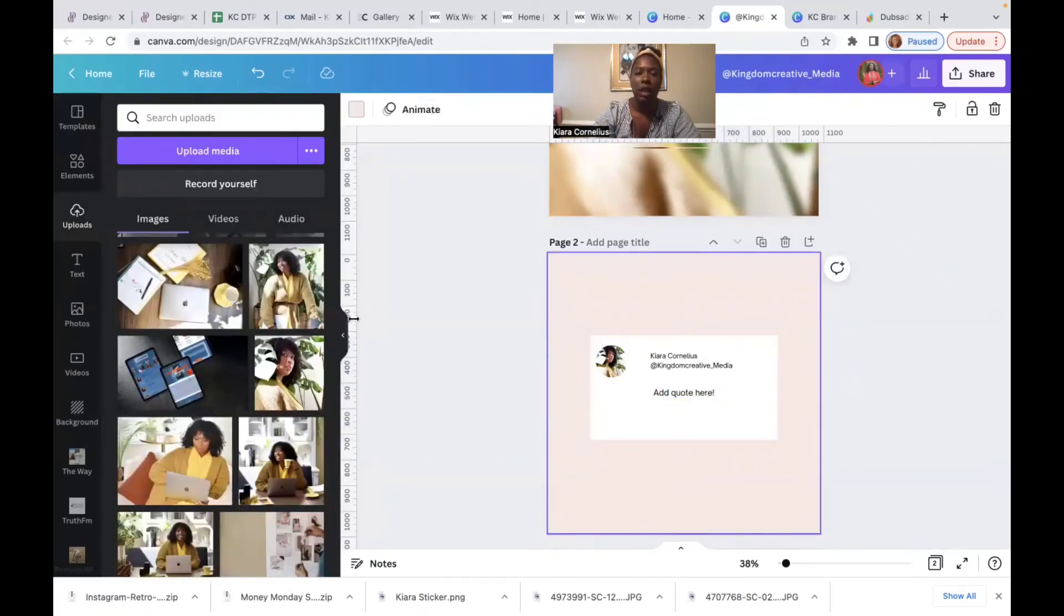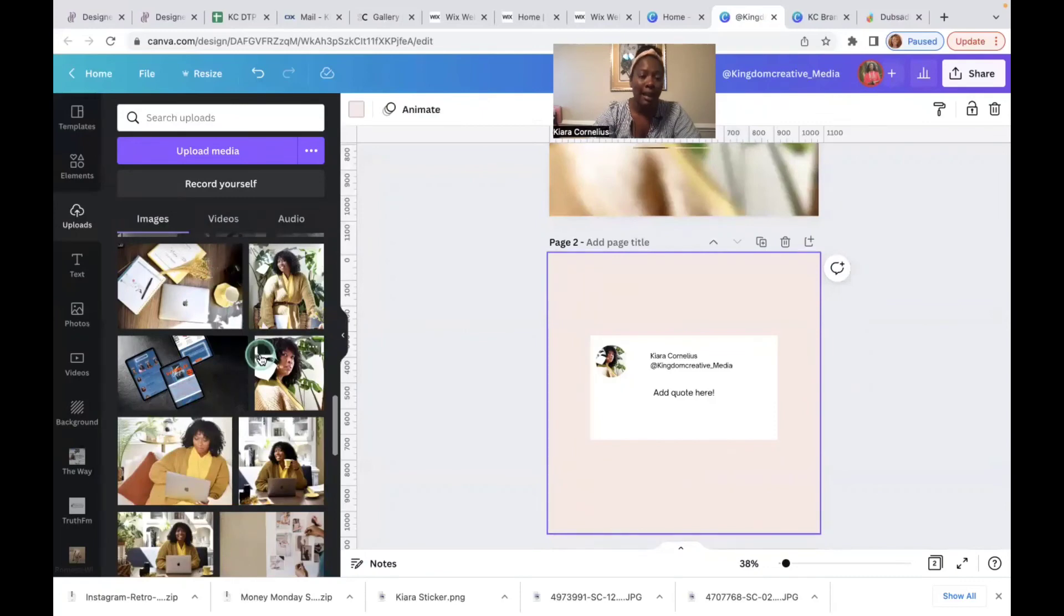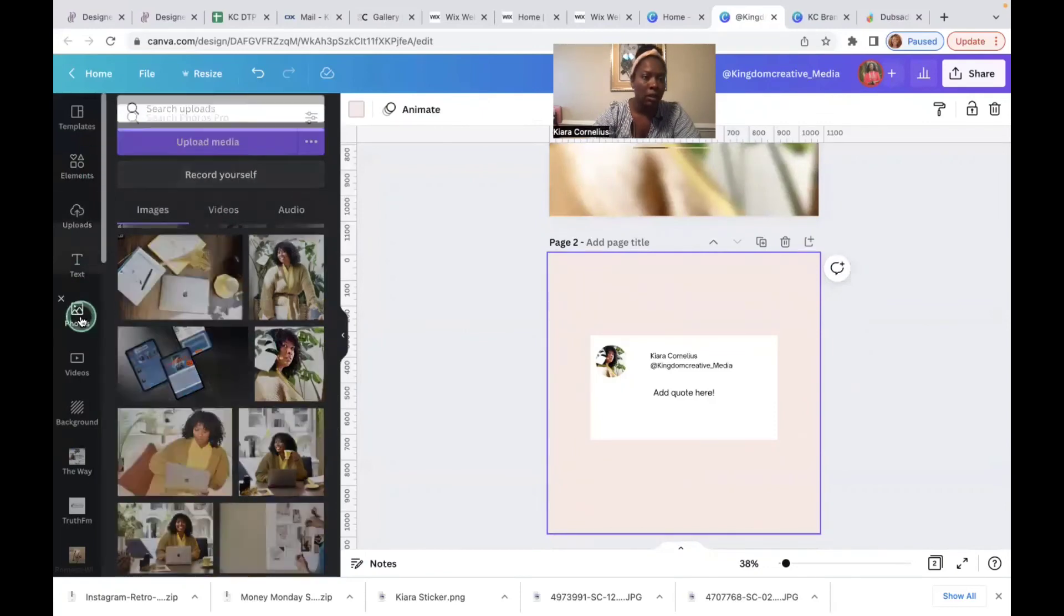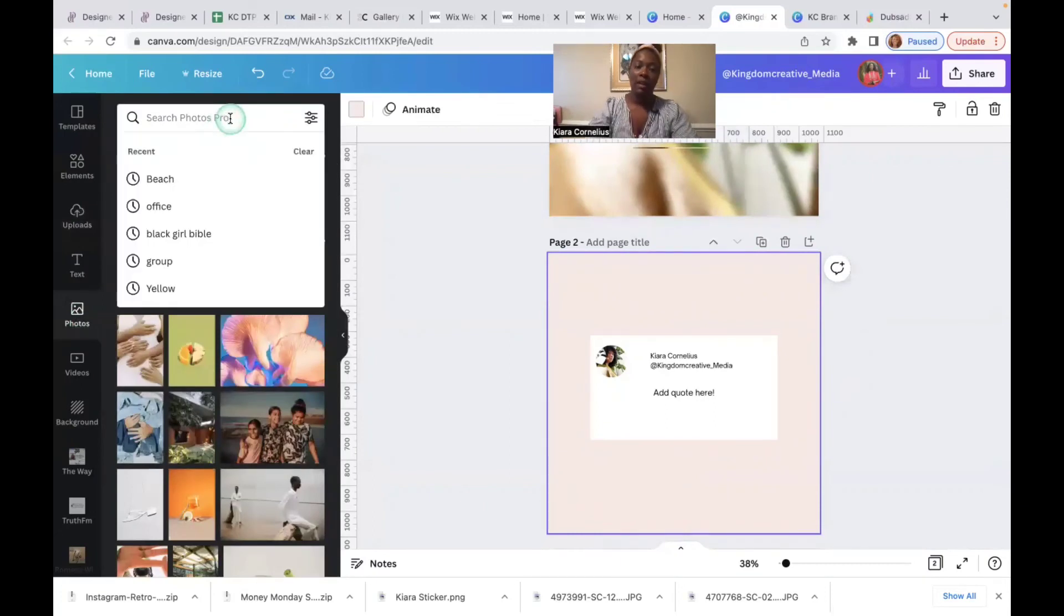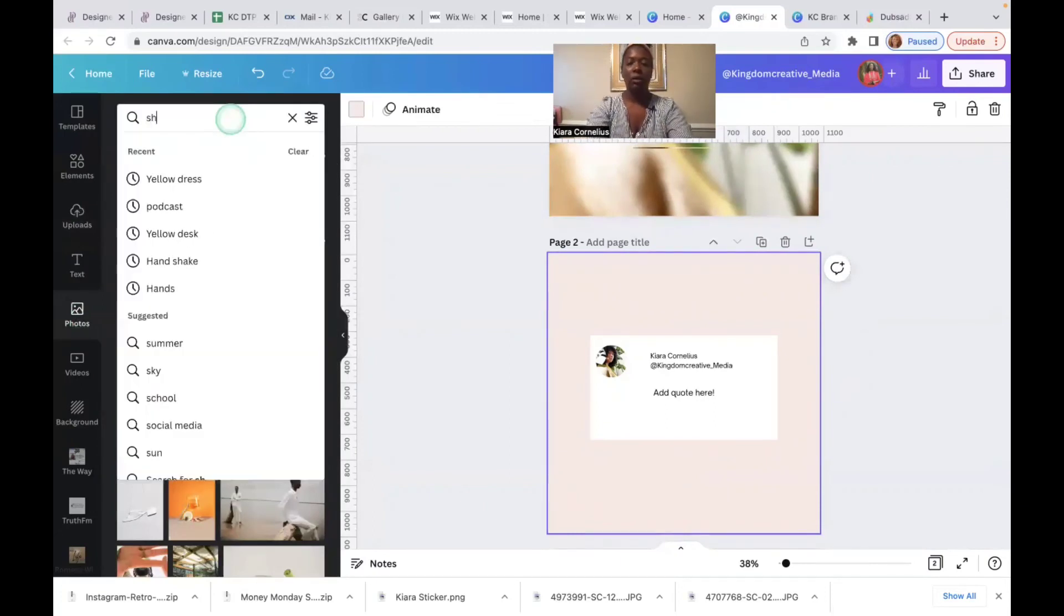Images, I love adding an image. I personally like adding images in the background. It can be something as simple as, what's really hot right now is shadows.